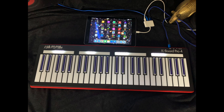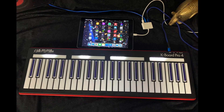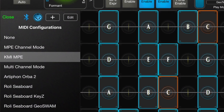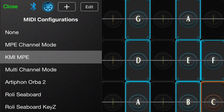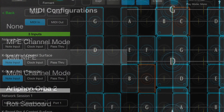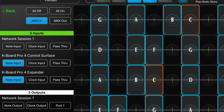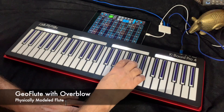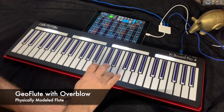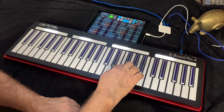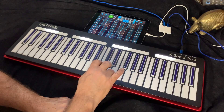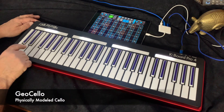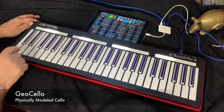Here's the desktop setup. The K-Board Pro 4 is connected to the iPad with a camera connection kit. Here's the configuration in GeoShred. Under Menu, MIDI, the KMI MPE MIDI configuration has been selected. And under the DIN button, MIDI in from the KMI controller has been selected.